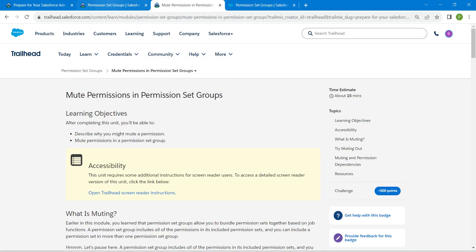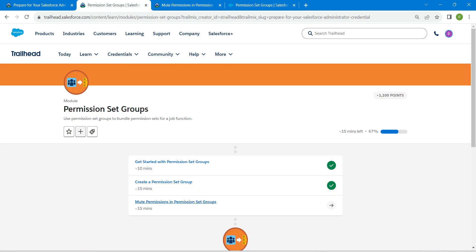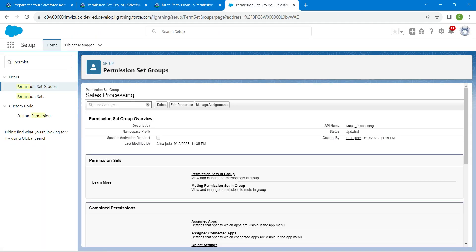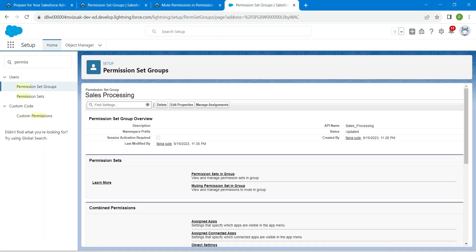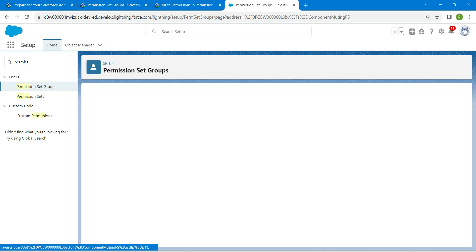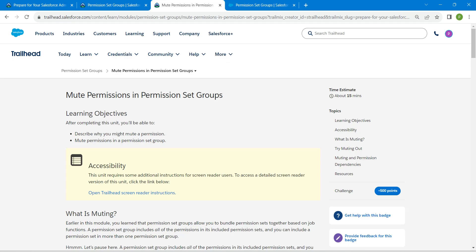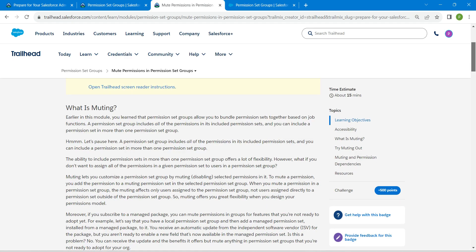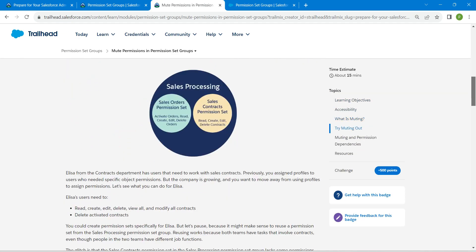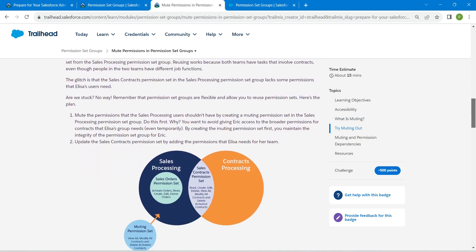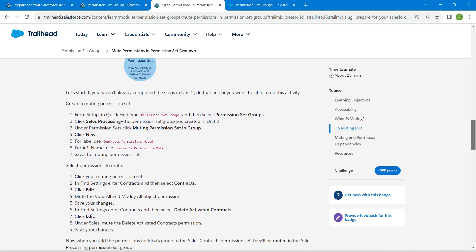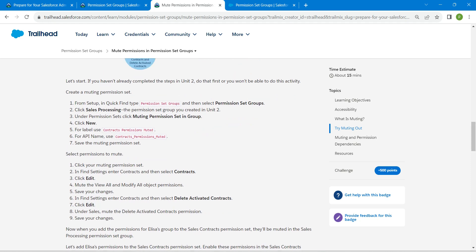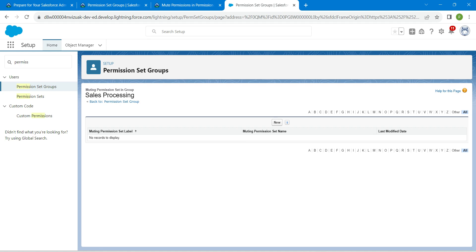There you will find sales processing, and for doing this challenge it is mandatory that you have to complete the second challenge in the same playground. If you are here under permission sets, you can find muting permission set in group. Click on that and there will be one label for that muting permission set. Let's scroll down to copy that label, copy this and paste it over here.